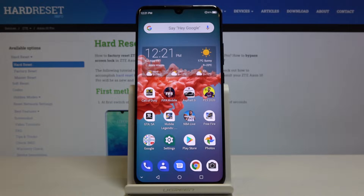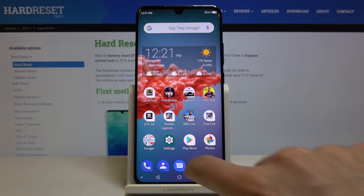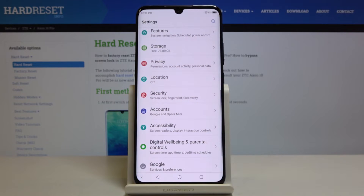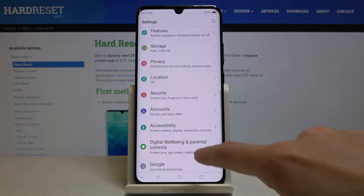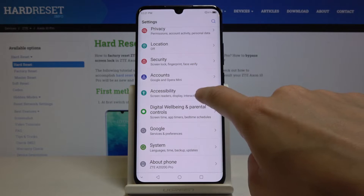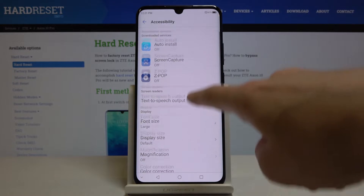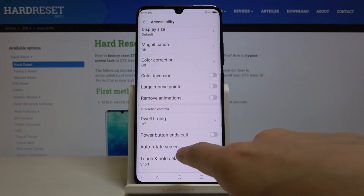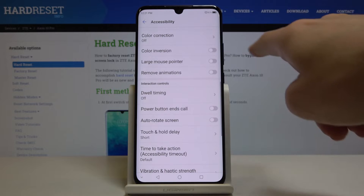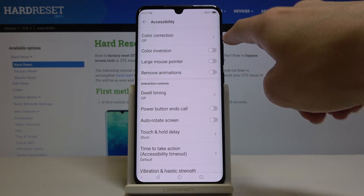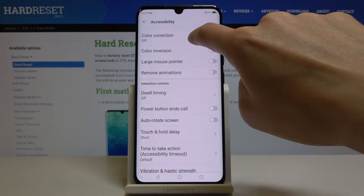Here I've got ZT Accent in Pro and let me show you how to correct colors on the following device. First, you have to open the settings, then find and pick Accessibility and scroll down to the bottom of the list. Here you will notice Color Correction.